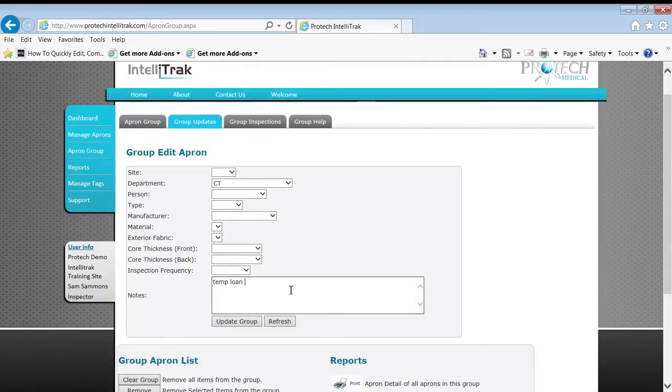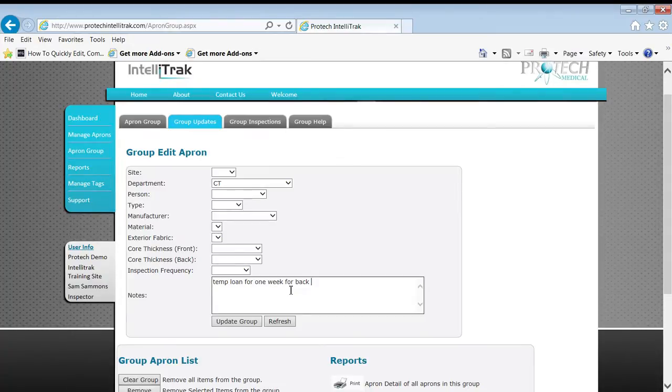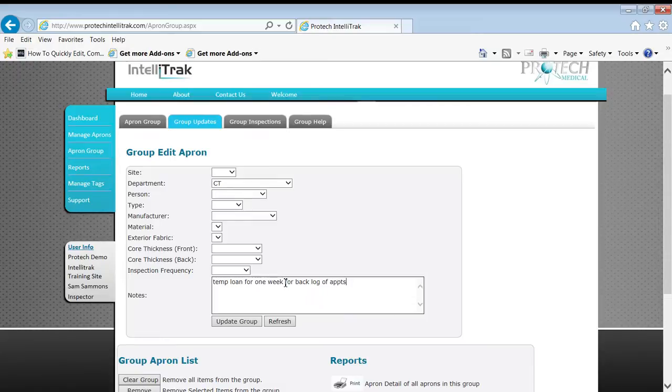Temporary loan for one week for backlog of appointments. Okay, great. I might put my initials in there. Yeah. Okay, so hit update group.